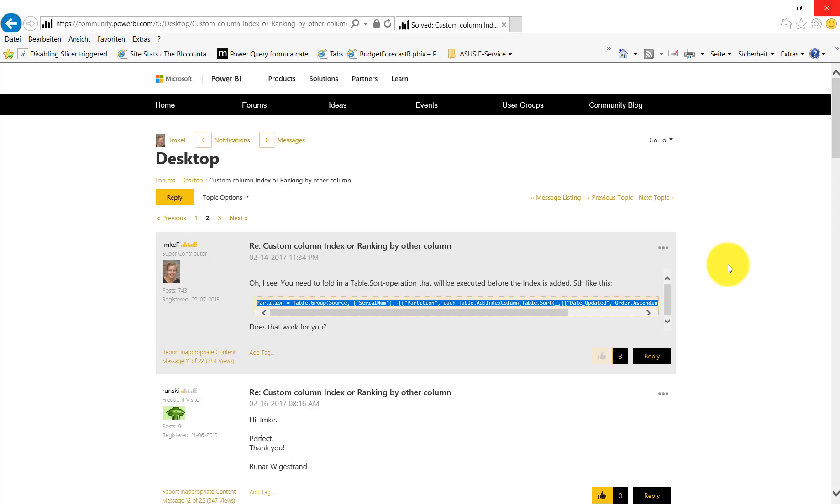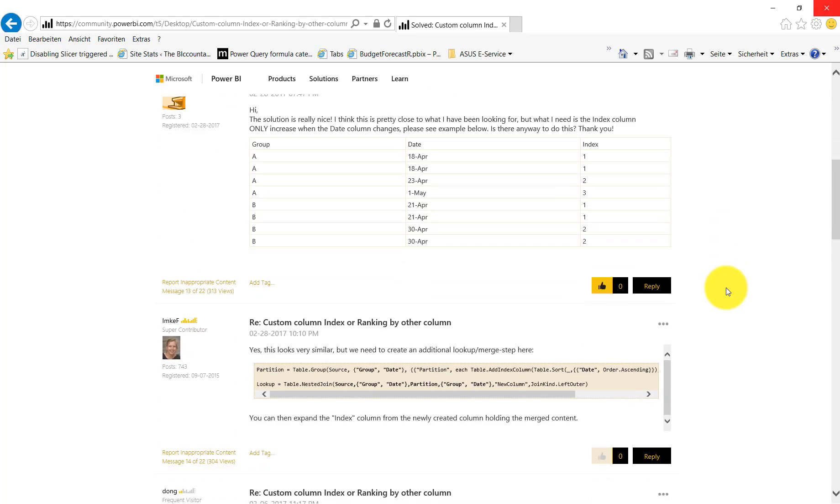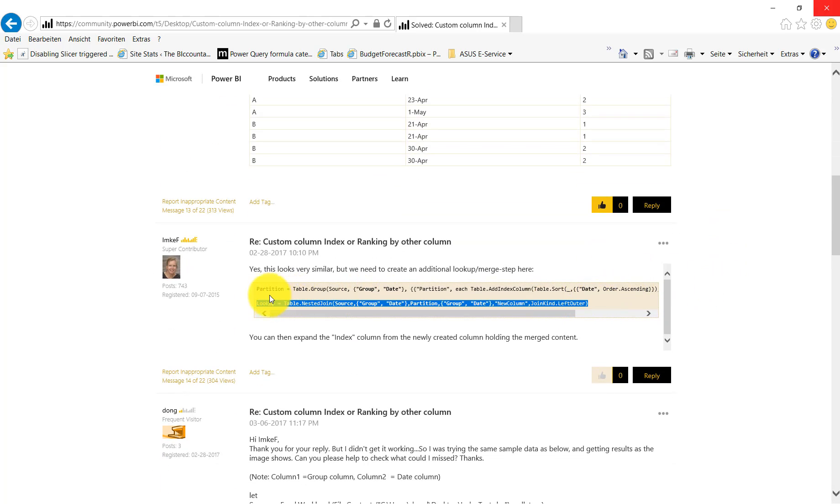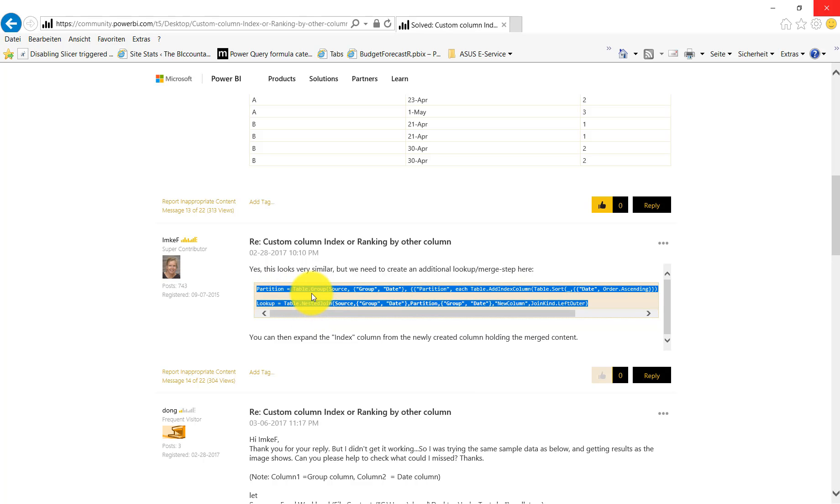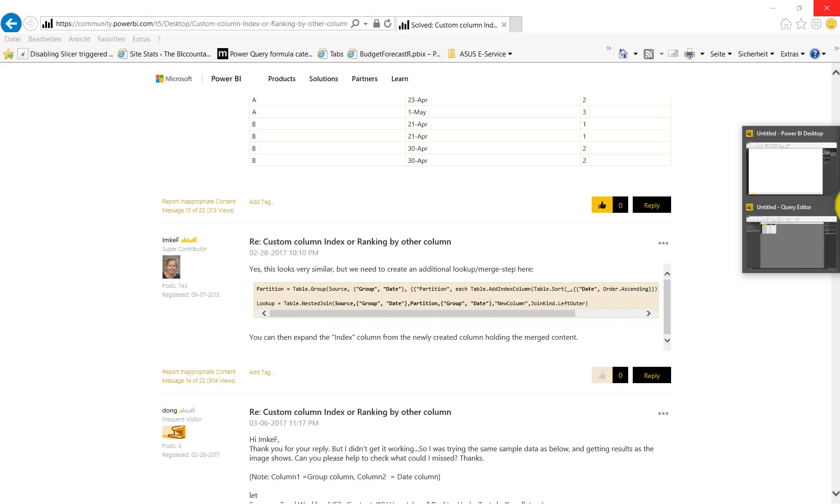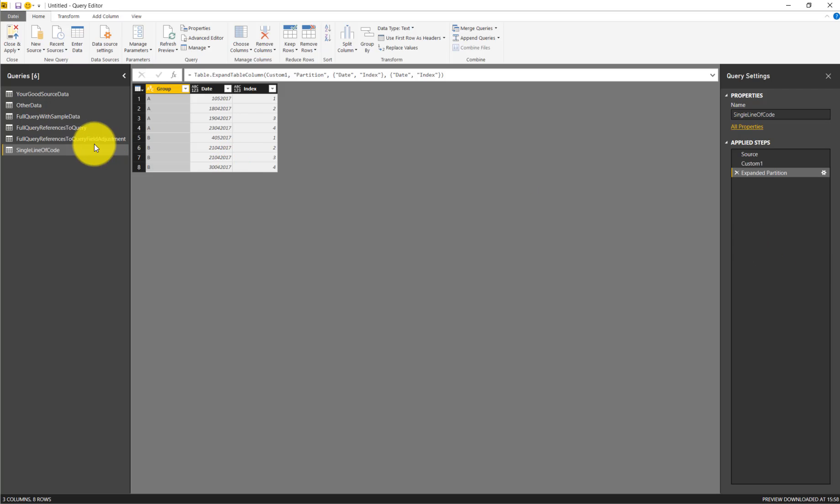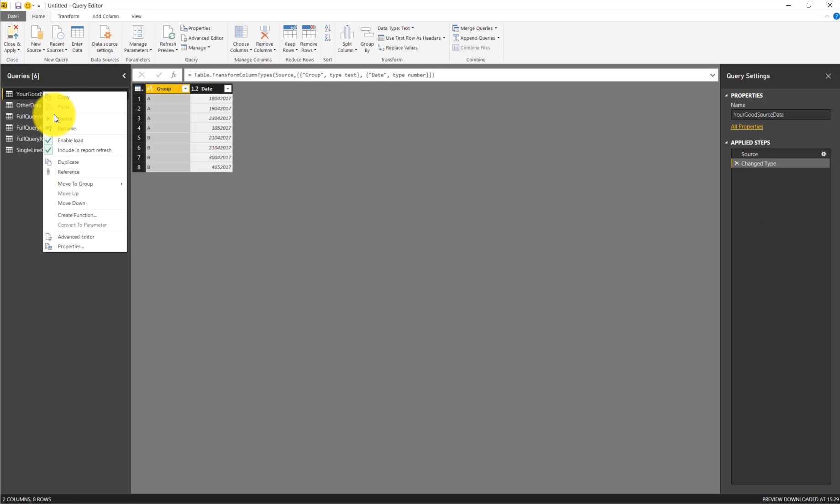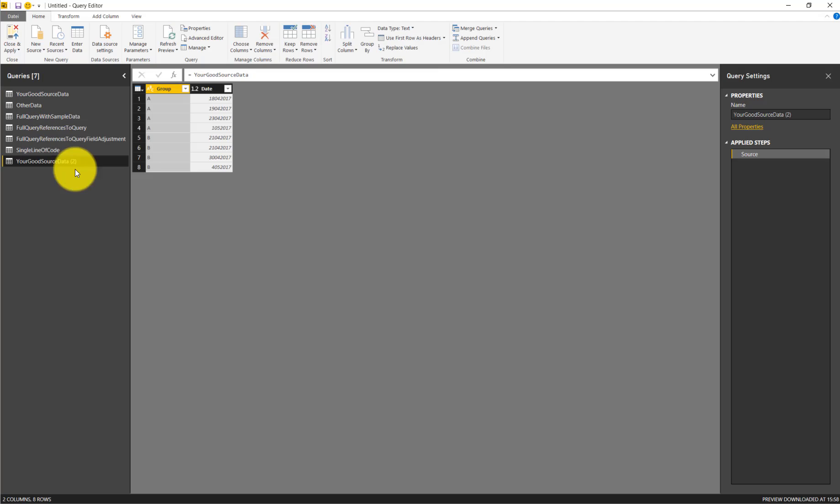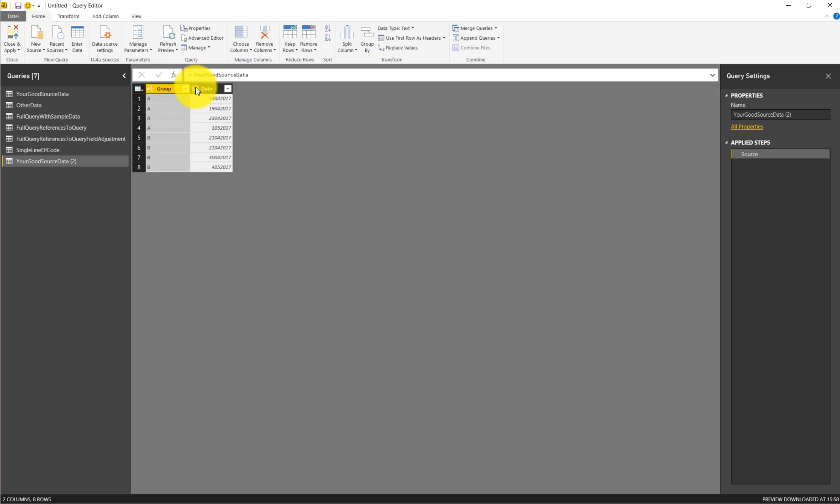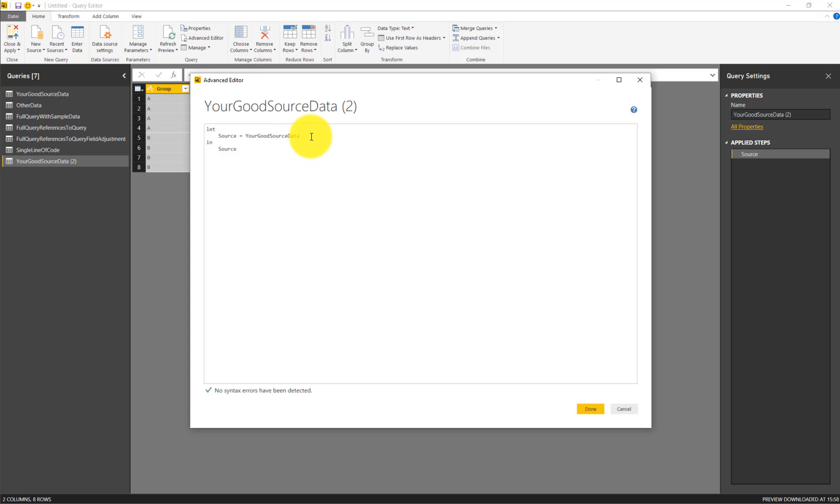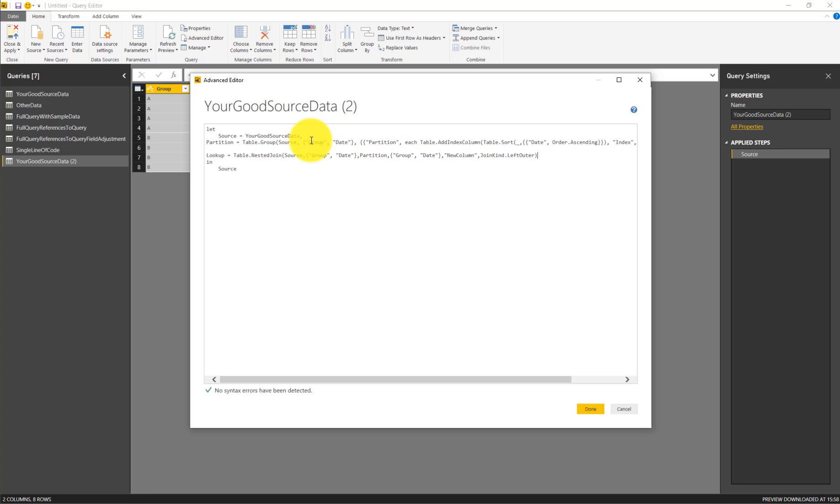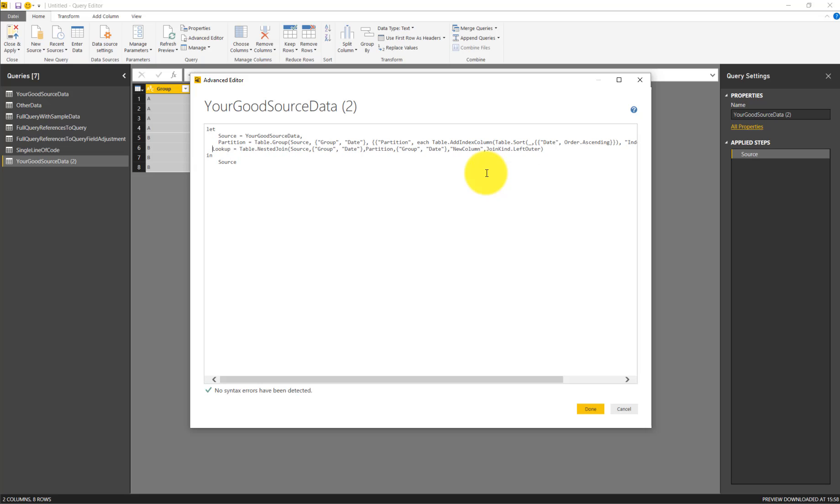And the last example for today is multiple lines of code. What if we thought this might be the solution to our problem? We copy the two lines of code and reference our source data. Now we cannot just paste it here like we did before. Instead we have to go to the Advanced Editor and copy the two lines of code in here.